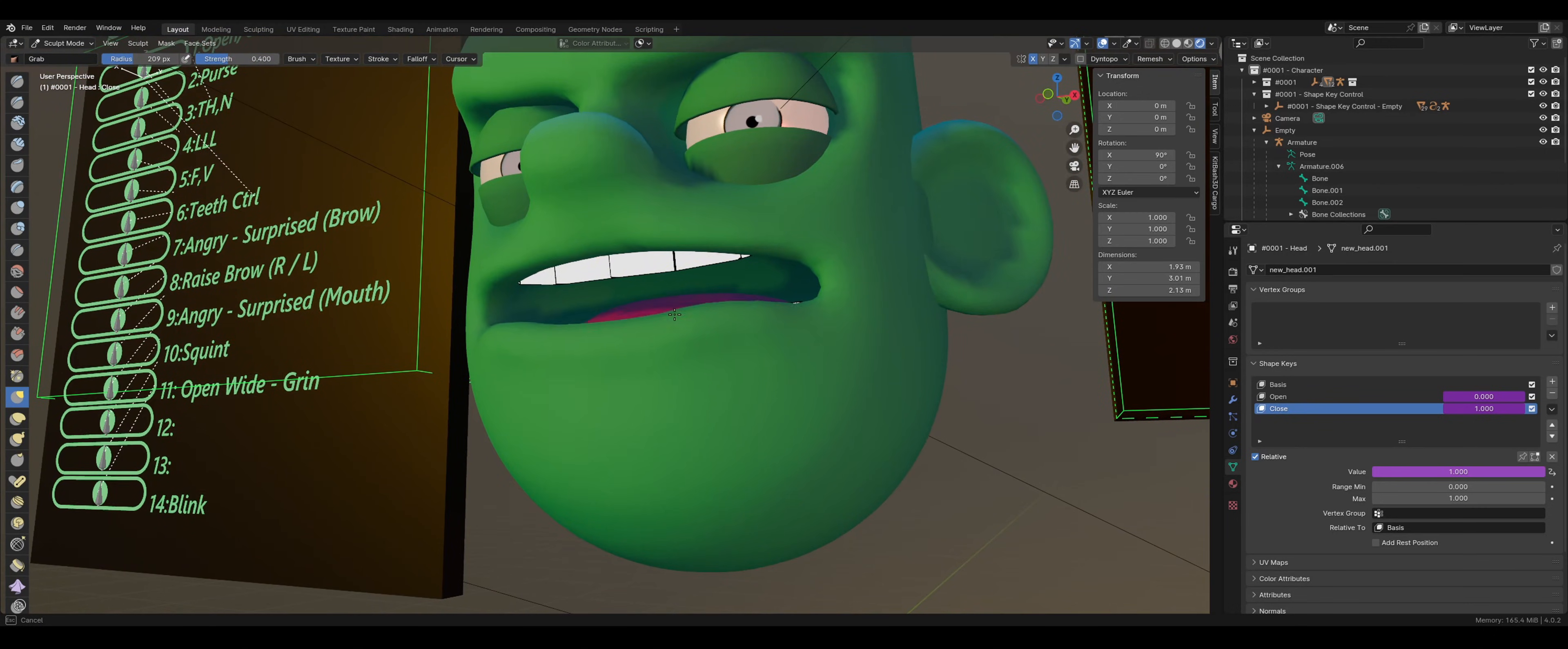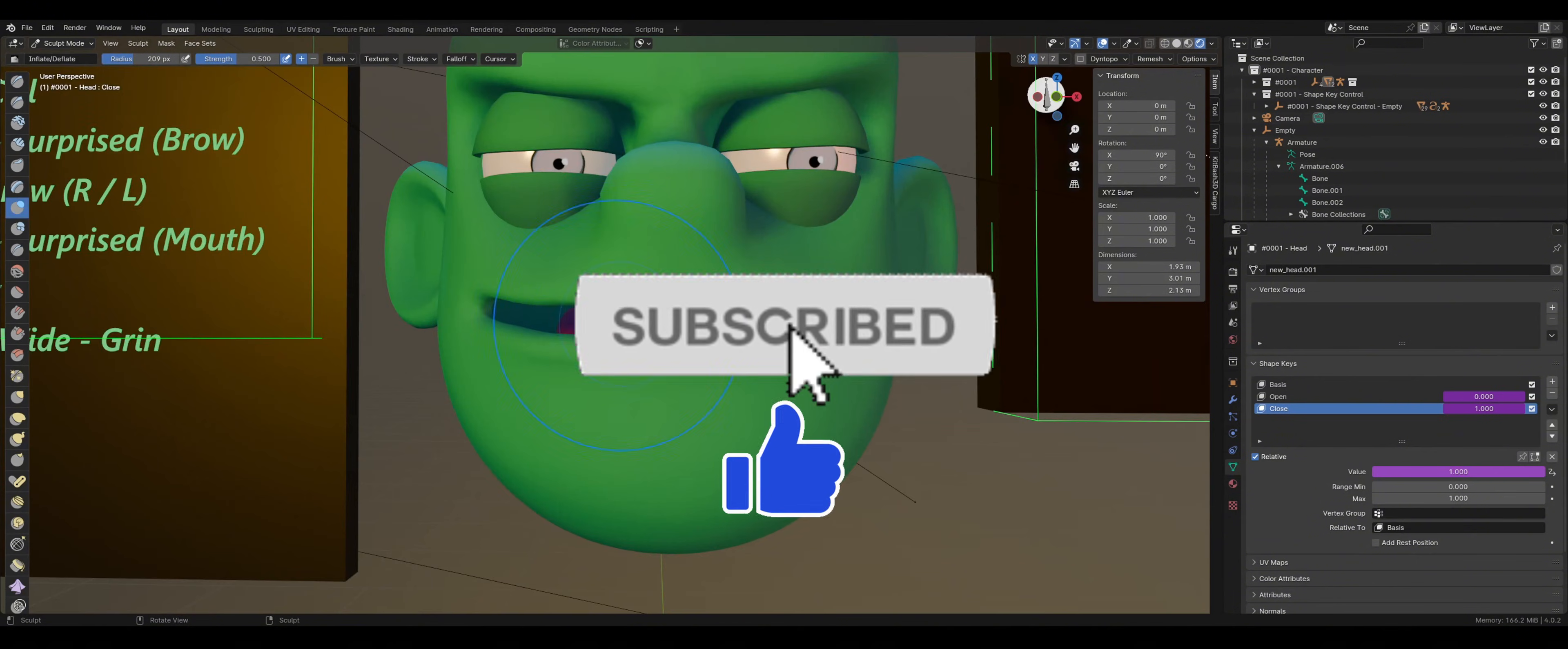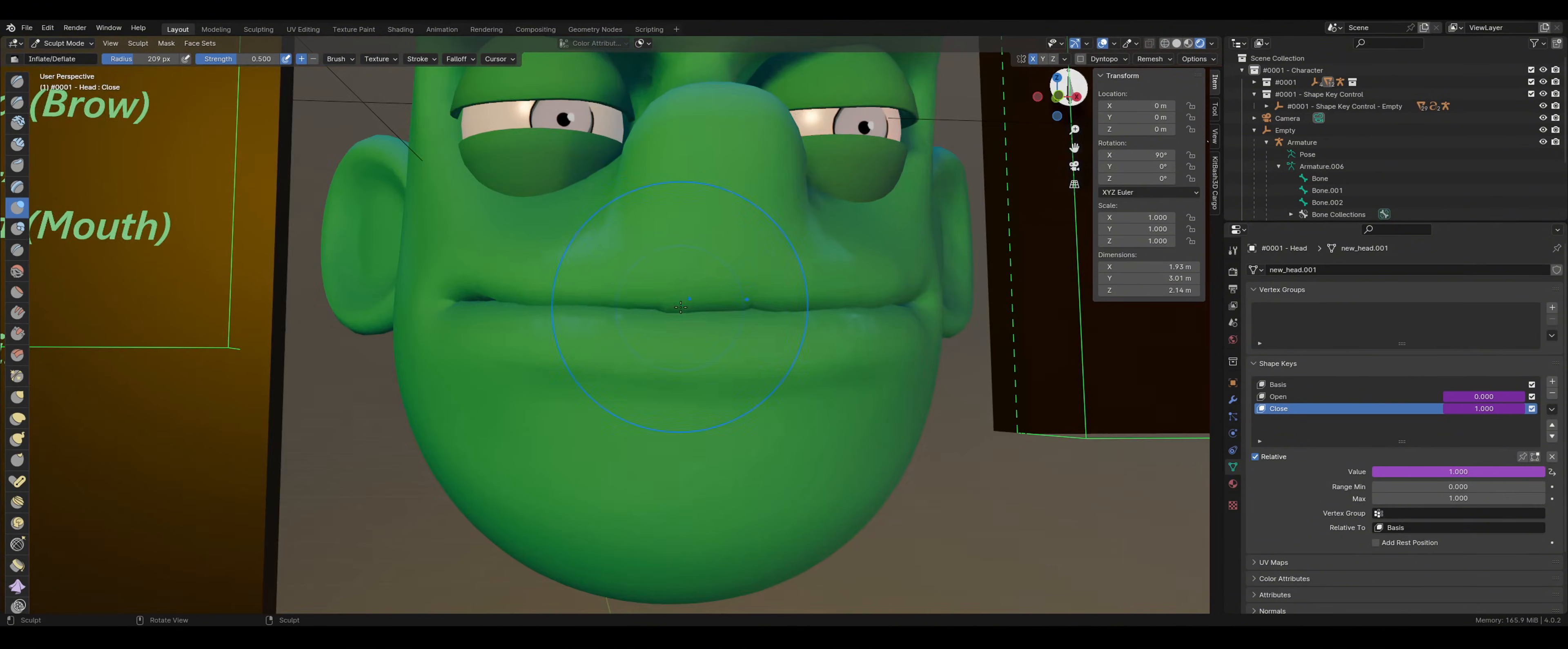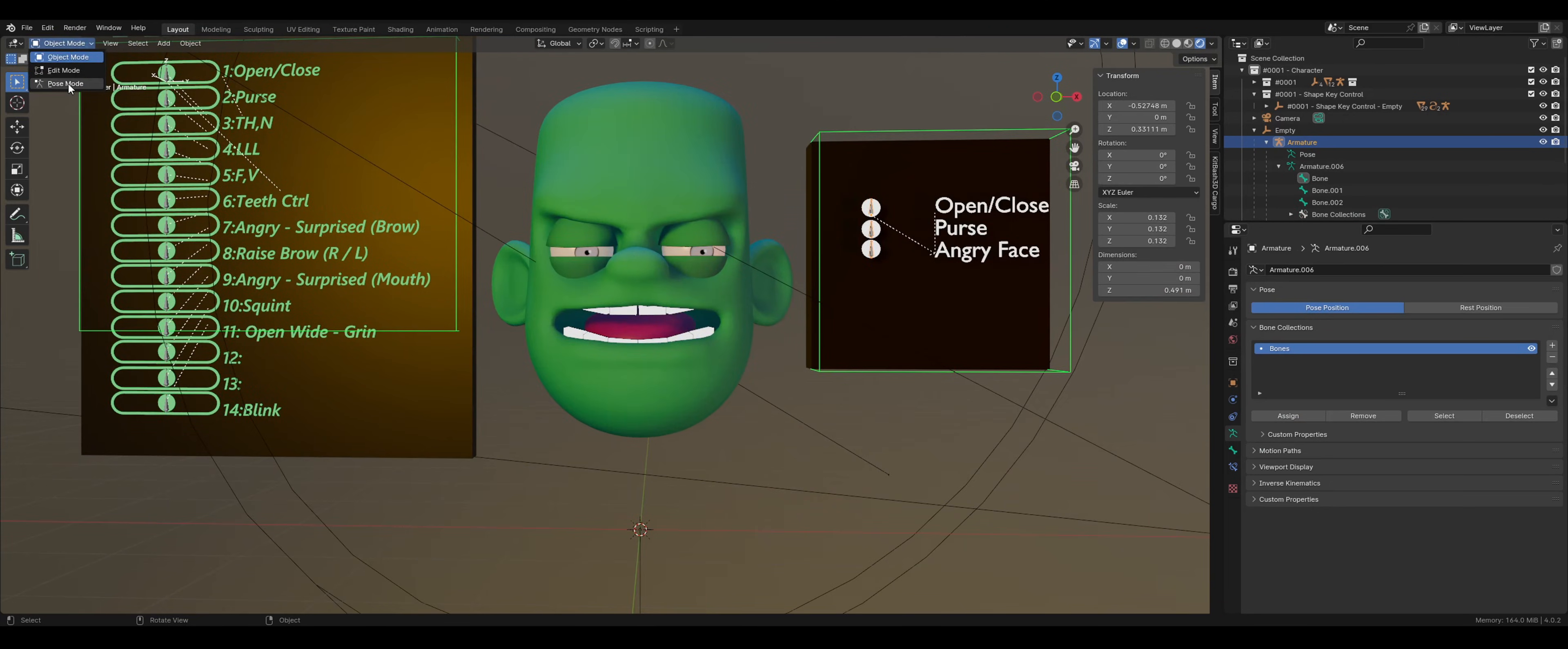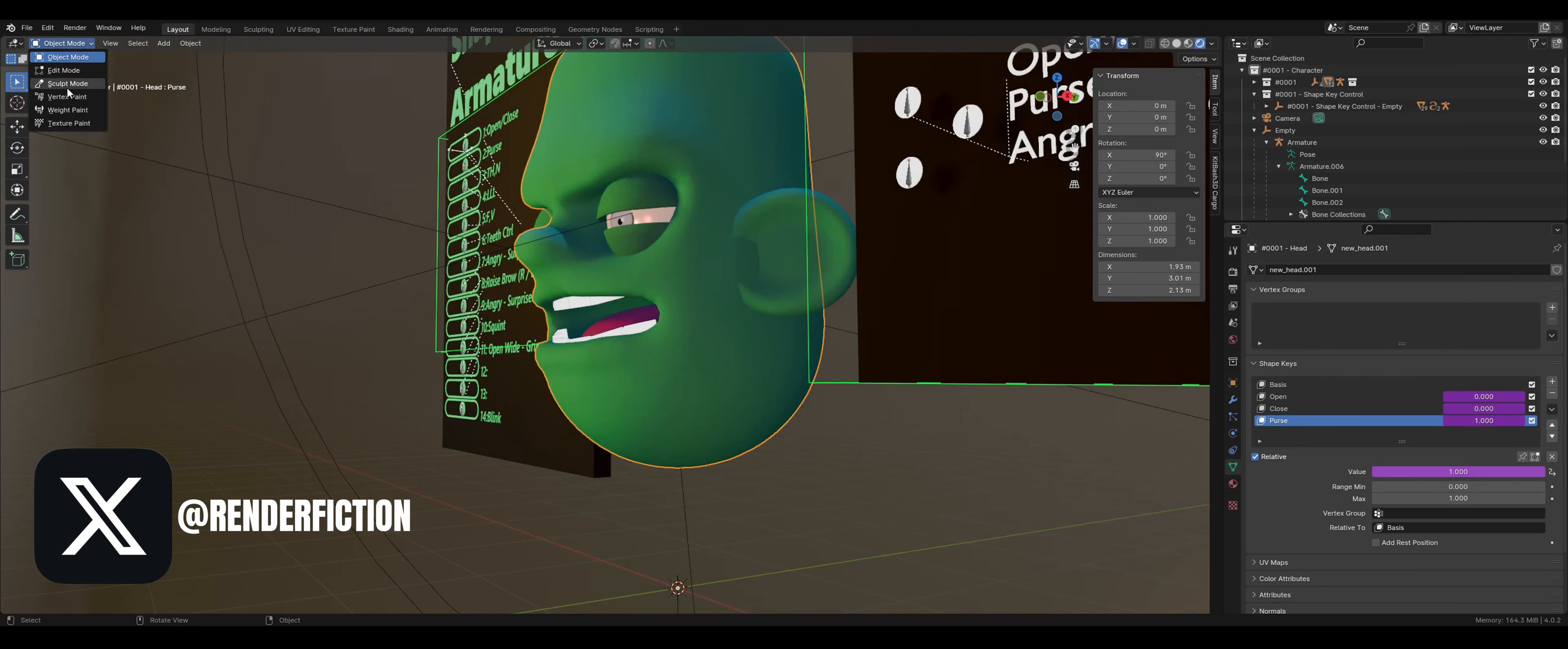If you found value from this video, please subscribe and hit the like button. The rest of the video will be a time lapse, because we covered all of the core principles for shape key animation. If you have any questions, drop a comment below or reach out to me on X at RenderFiction.